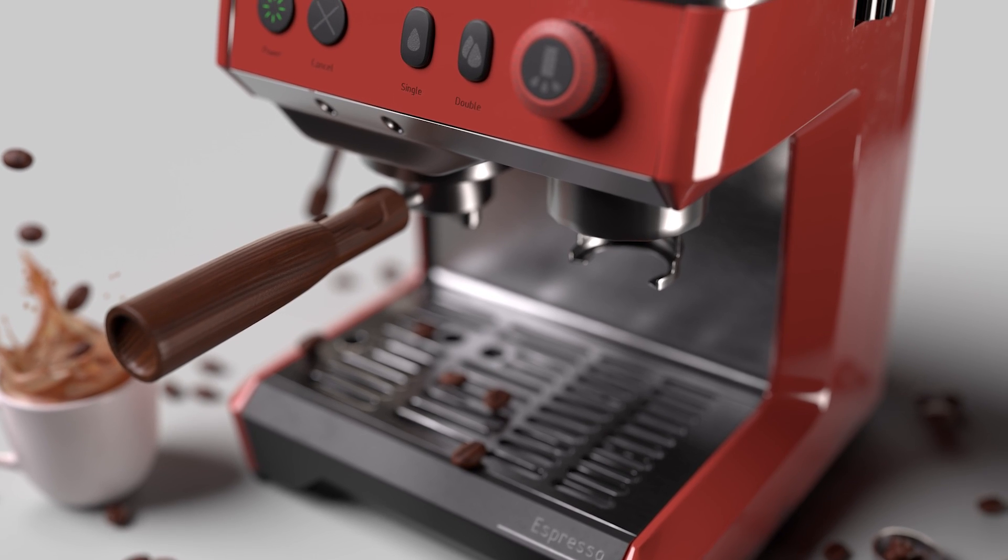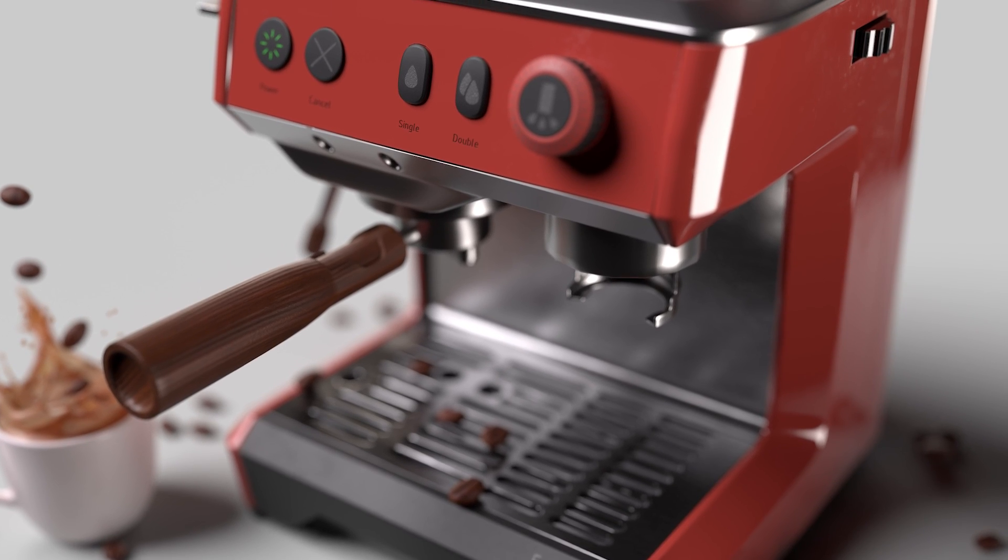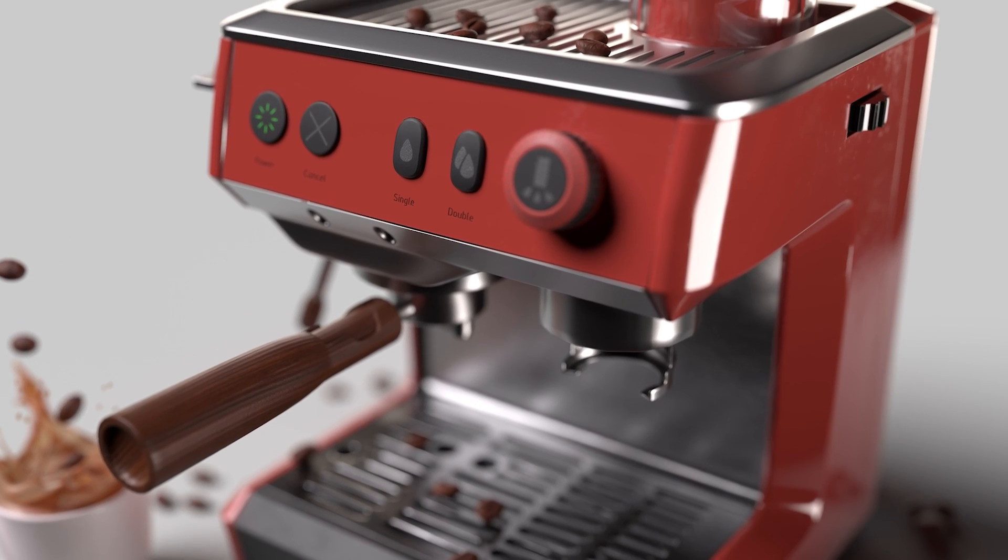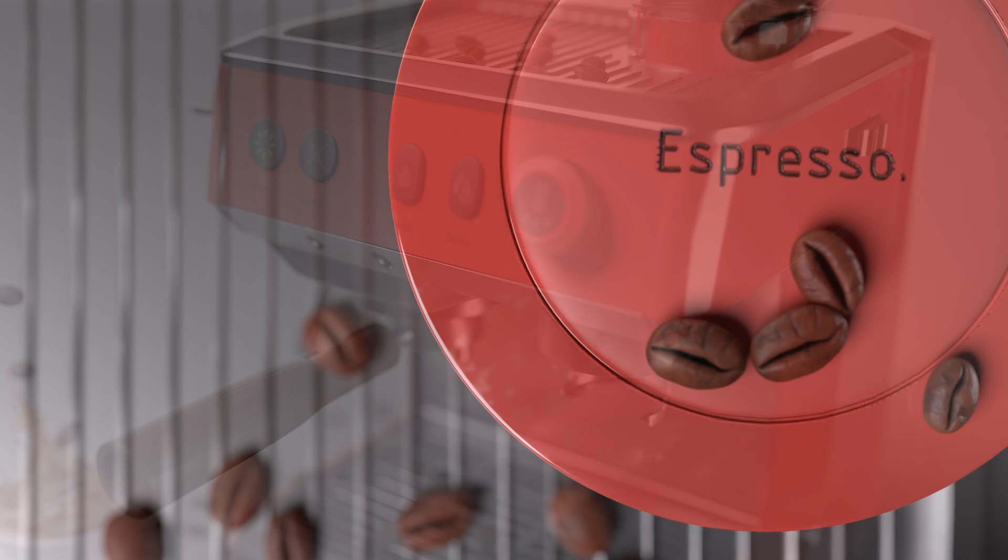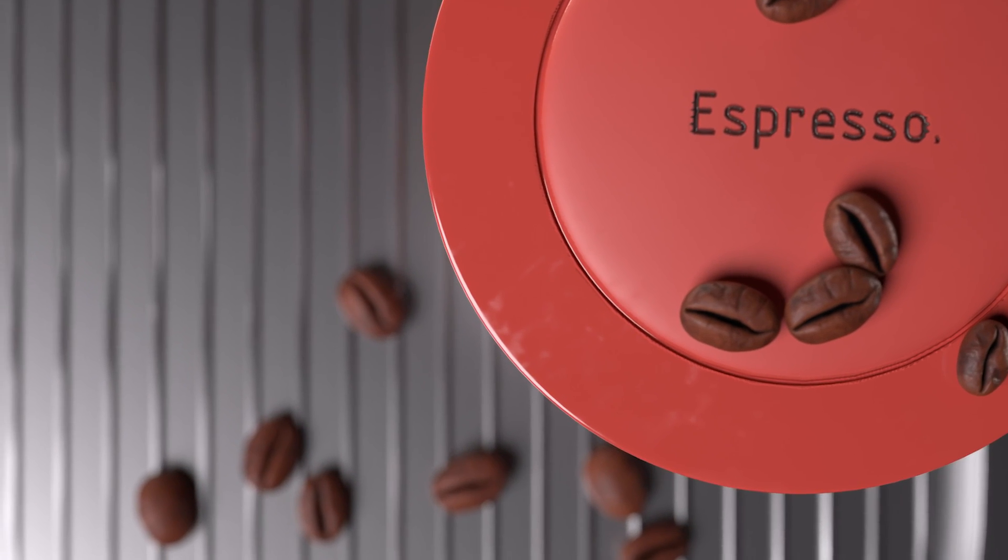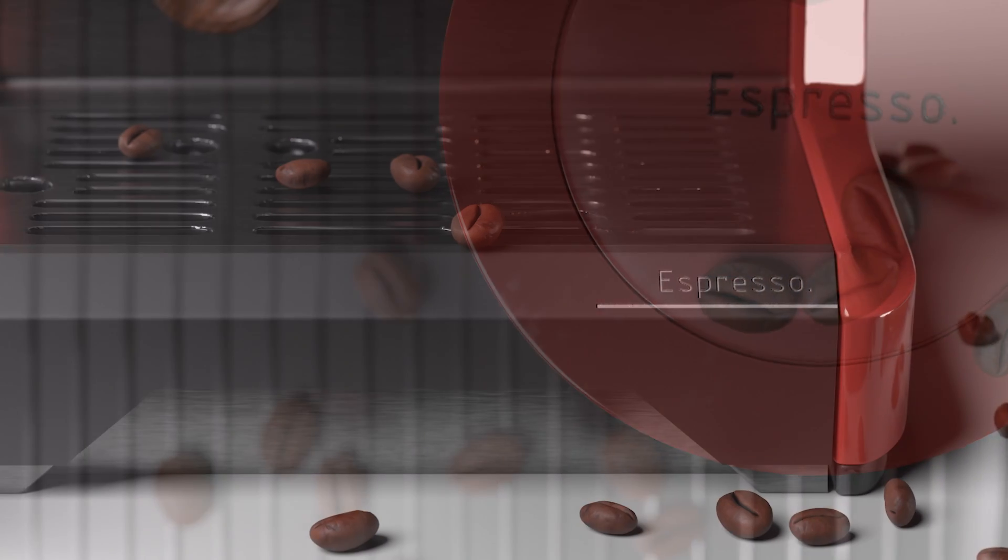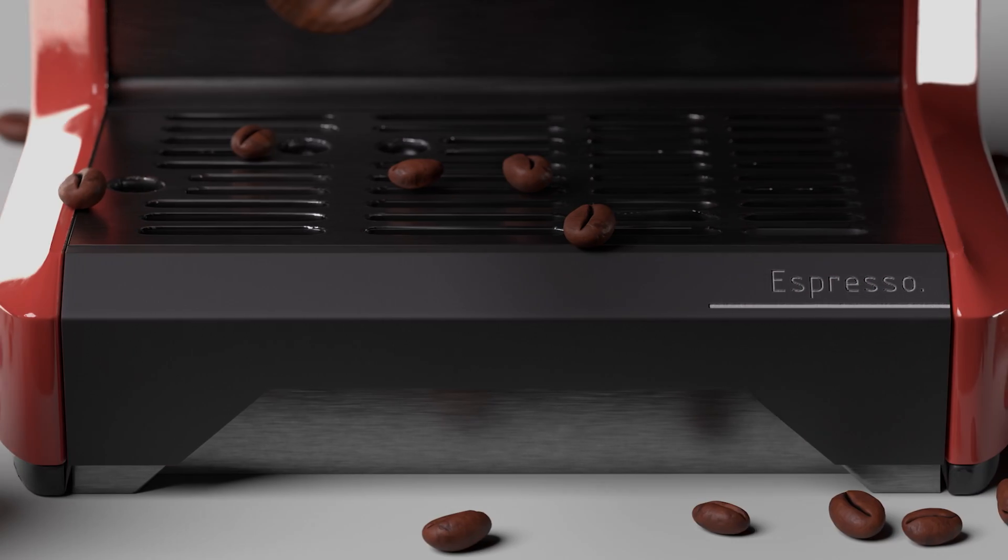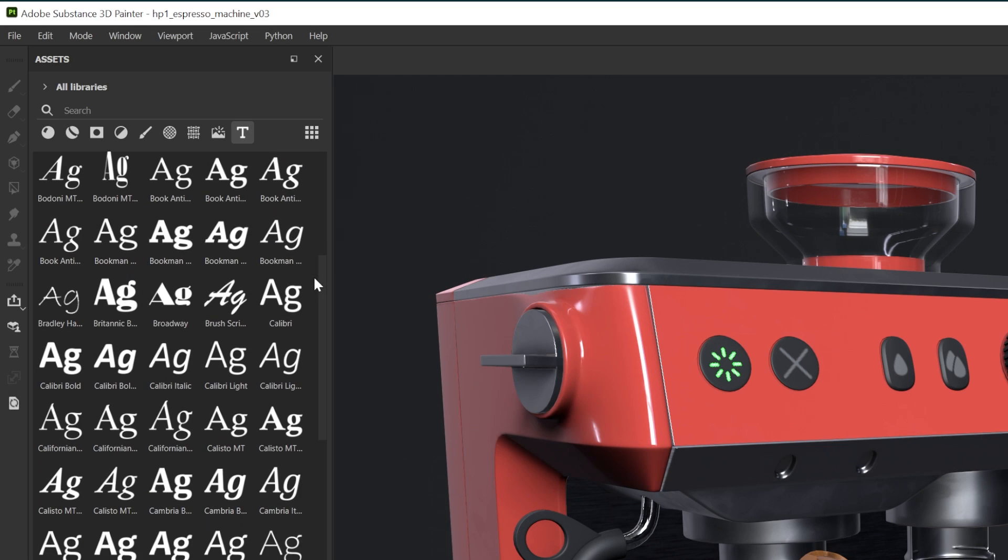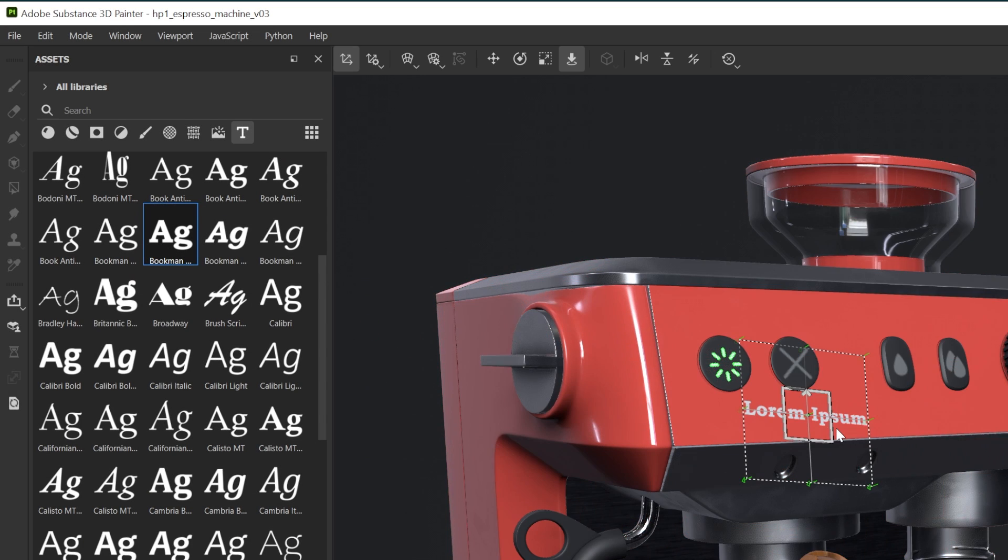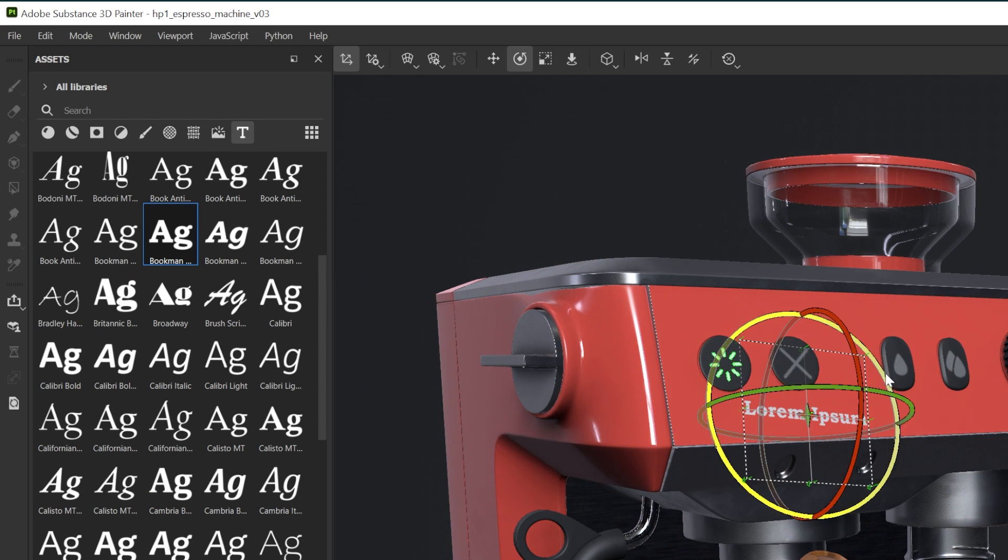Hi there and welcome to another brand new Substance 3D Painter release. This release is now available to you in Substance 3D Painter 10.0 and above. In this video I'll be taking you through our brand new text resource feature.